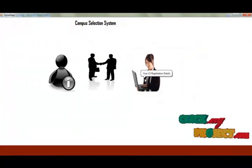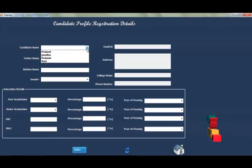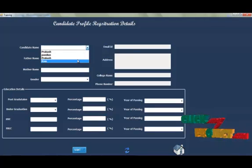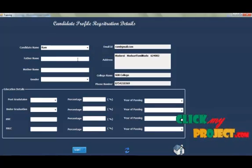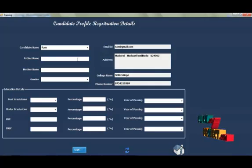Click here to go to the CV registration details. Select the candidate name that has been registered. This will fill all the empty fields.